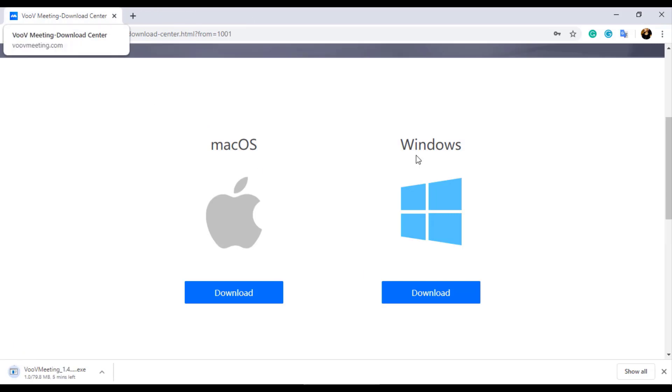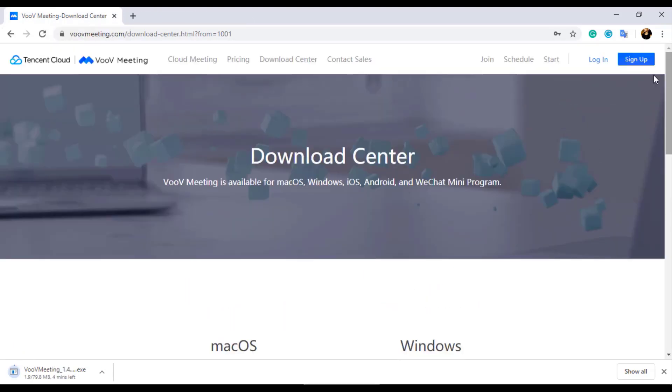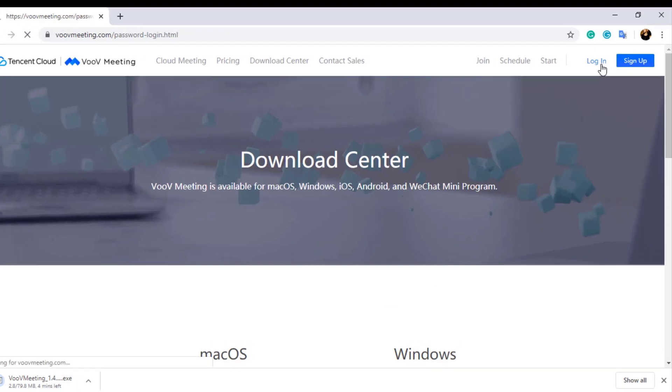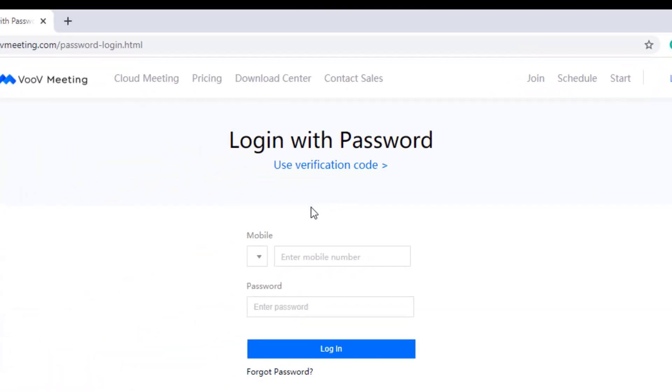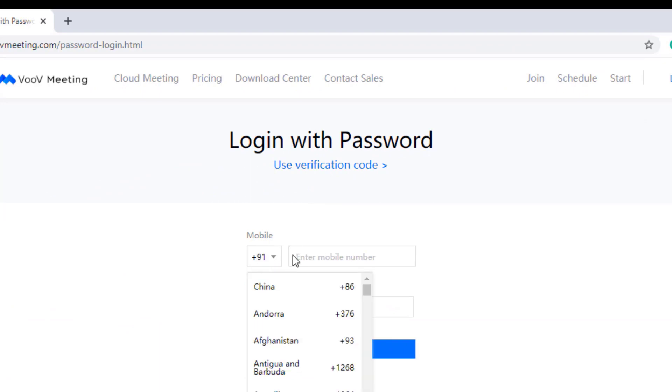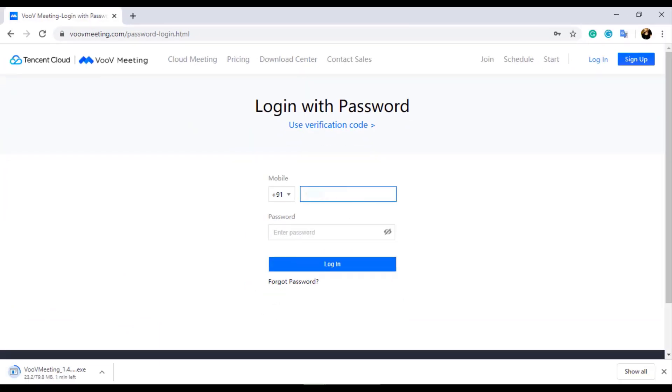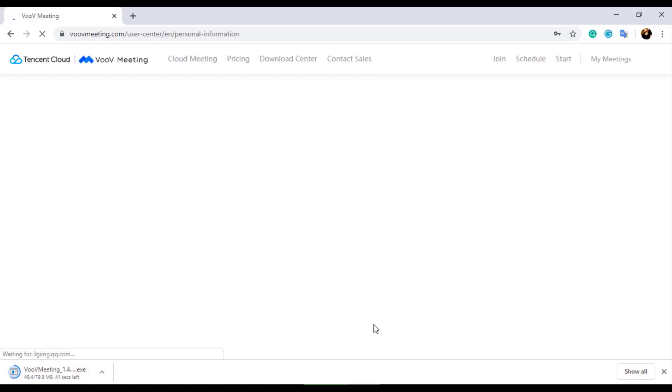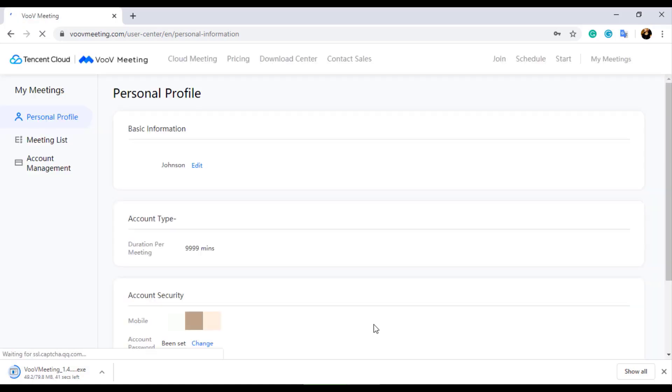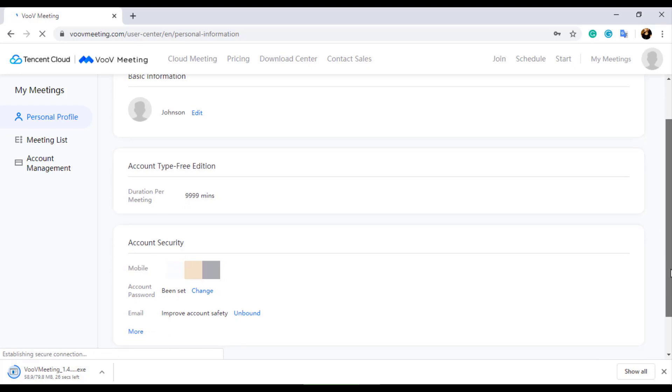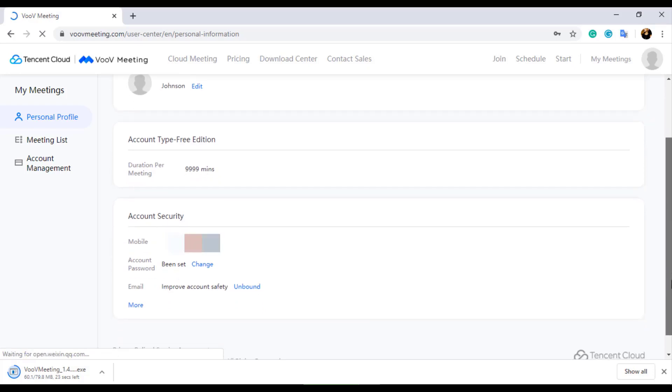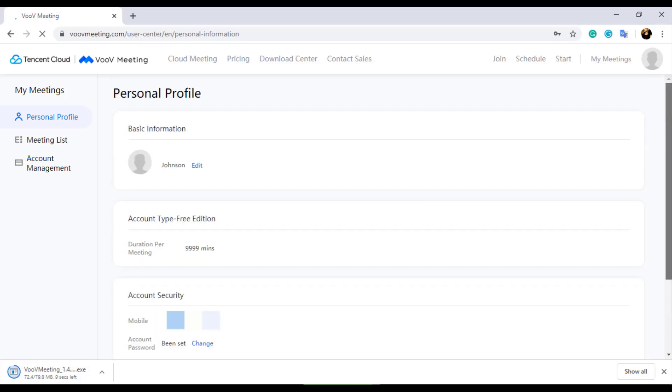Meanwhile while the application is getting downloaded, let's log in to my account in the browser. Once you click on the Login option, the login page will be loaded. Enter your mobile number and password which you used during sign up process. Make sure you have changed the country code accordingly like you did for sign up. In the profile page you can find that the account type is free and duration per meeting is 9,999 minutes. By this they mean that the meeting duration is unlimited for each meeting. You also have the option to change your login password and add your email ID with your account.